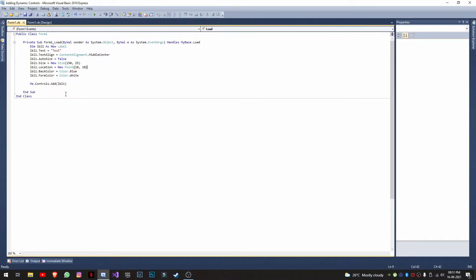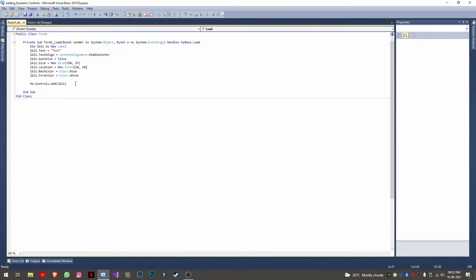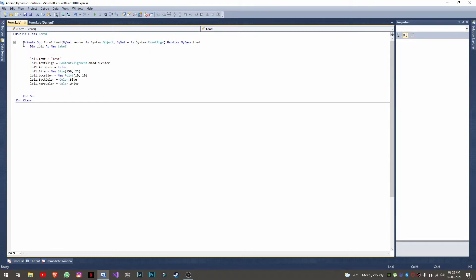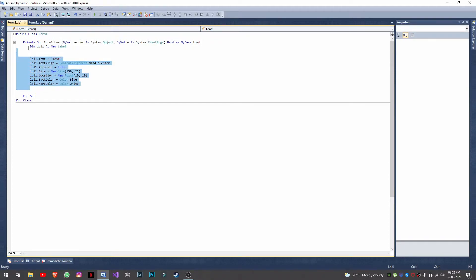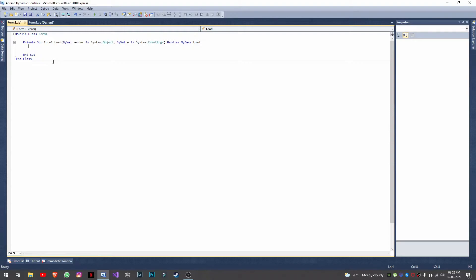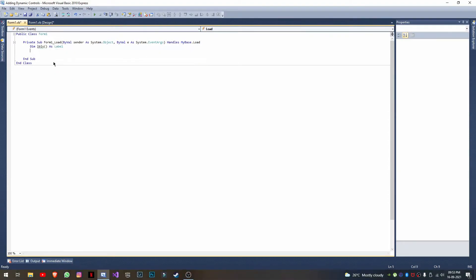We've learned how to add a single built-in control. Now, how do we add multiple controls? I'll explain the best and most efficient option. Rather than creating individual control variables, we need to create an array of controls. I'll remove the single variable and instead declare 'labels()' as an array of Label — note I'm not using 'New' here for the array itself.